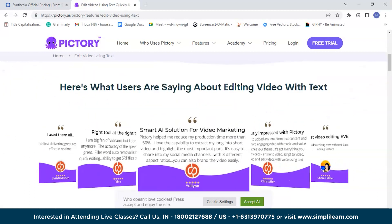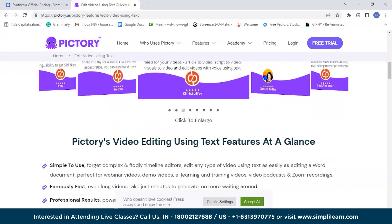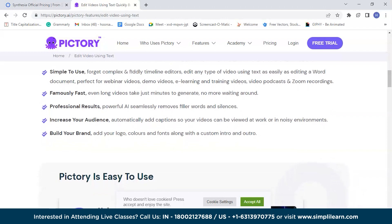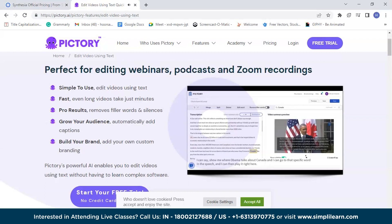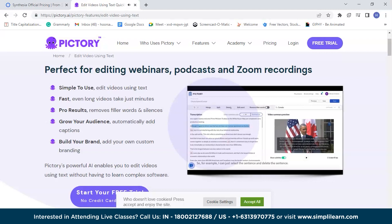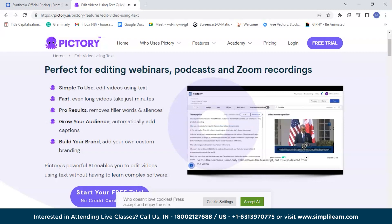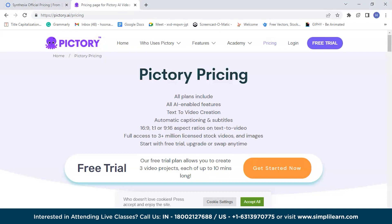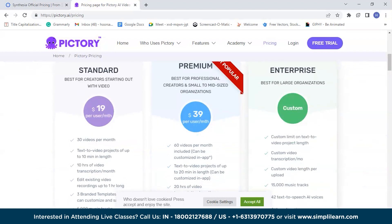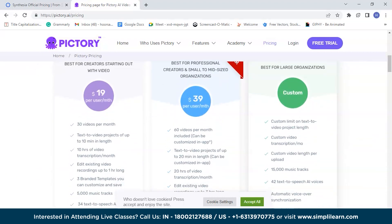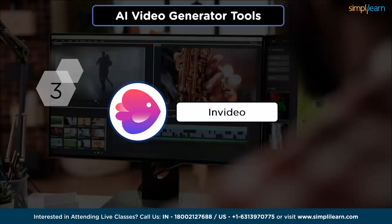Pictory automates video editing, saving users time and effort while delivering impressive results — whether for personal projects, marketing campaigns, or social media content. The interface is thoughtfully designed for a smooth and visually appealing workflow. You can start with a free trial plan to create three video projects with a maximum duration of 10 minutes each, or choose the standard plan at $19 per user per month. Check out their official website for more pricing plans and options.